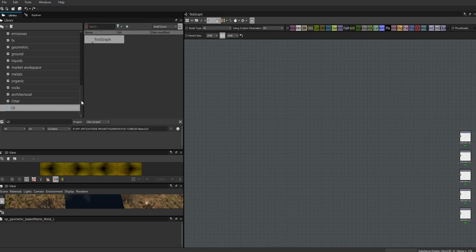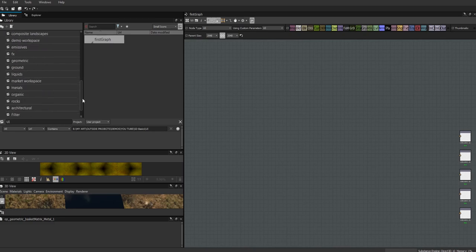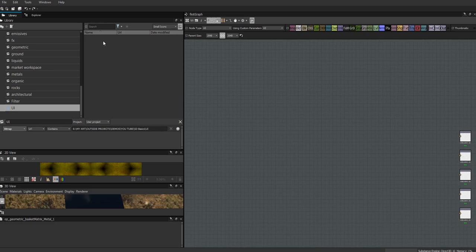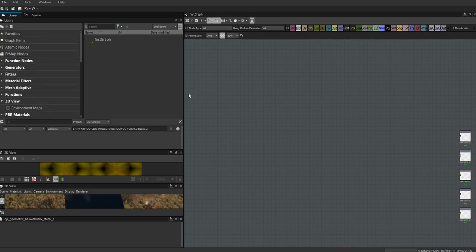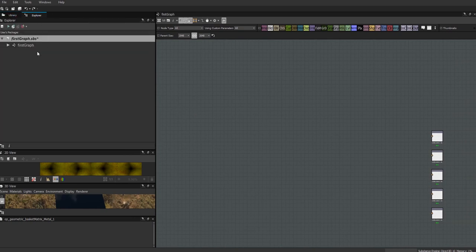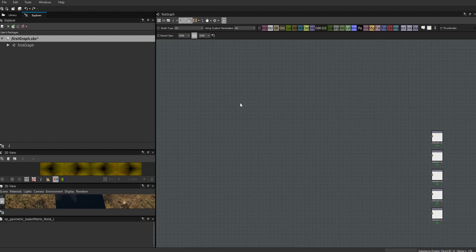That's all it takes to set up a library. You could also separate things out further - for example filtering by bitmaps only. That was a general overview of the UI and how to set up our library. In the next video we're going to start going through the atomic nodes and use them to build simple materials, concentrating on just one or two nodes per video to really get to know what's going on with them.